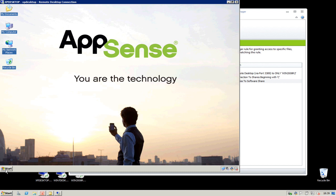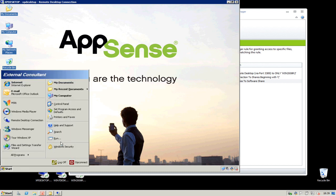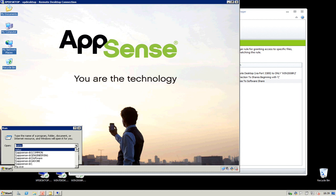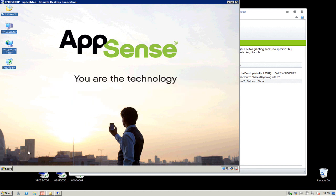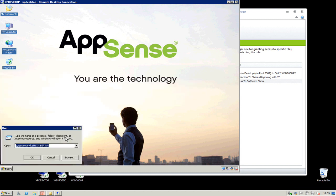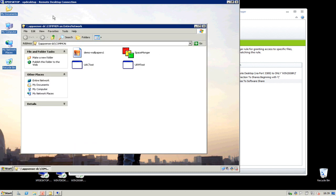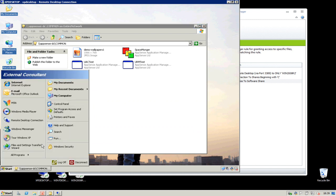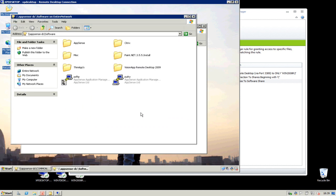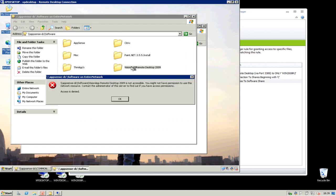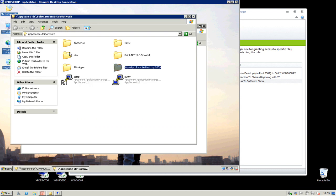If I now look at the network shares — whereas before my user had access to all those shares including the Engineering share — if I try to connect to the Engineering share, we see that Application Manager is blocking access to that area on the file server. However, we did allow access to other areas: any of the shares that begin with the letter C. So if I go to the Common share, the user has access. And we said the user can have access to the software share, but they are blocked from accessing any of the folders within that share.